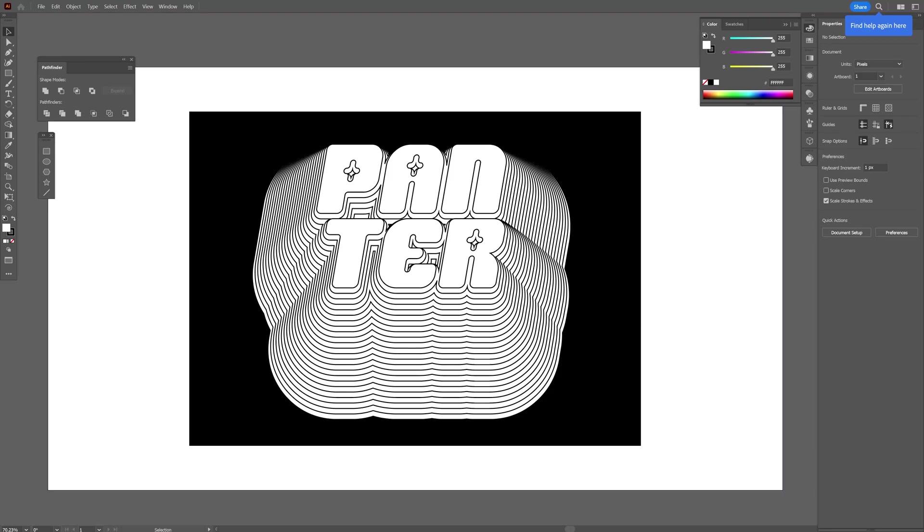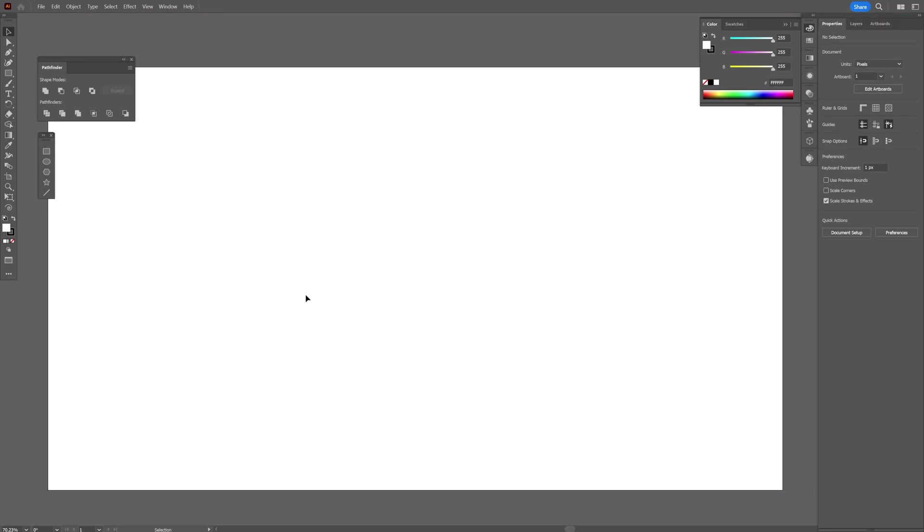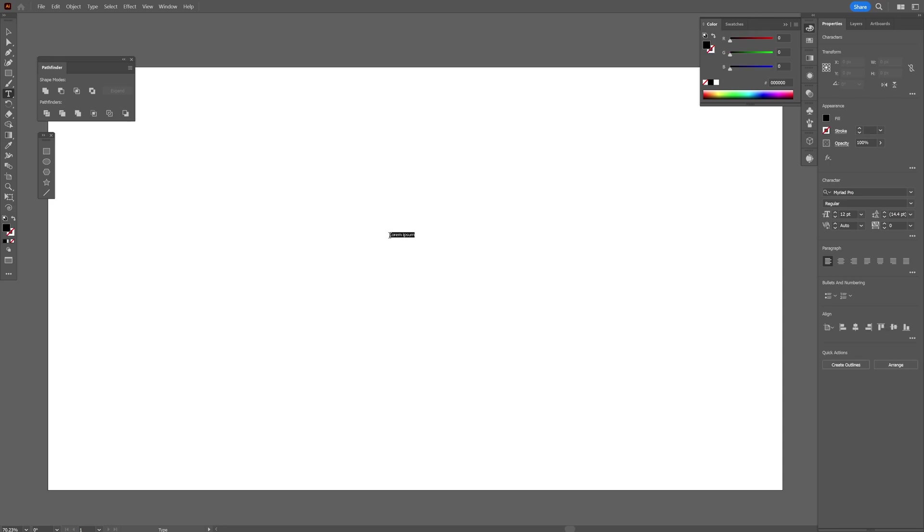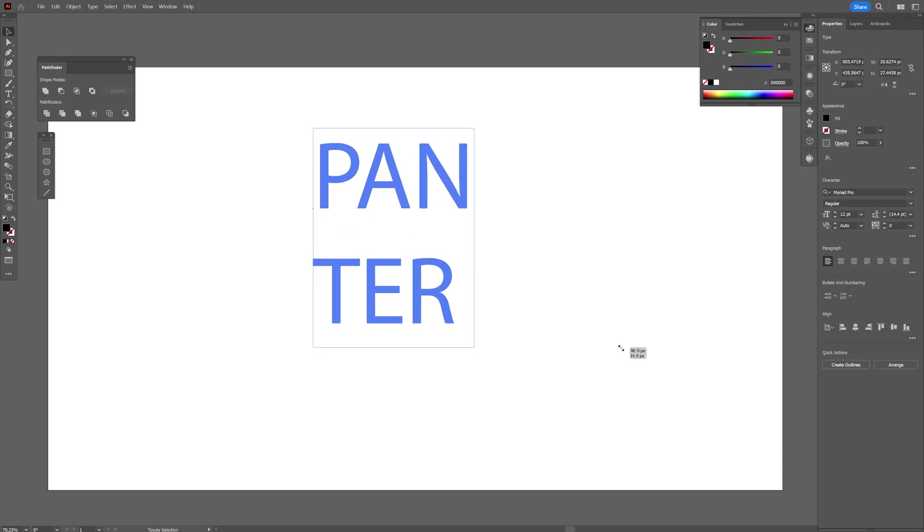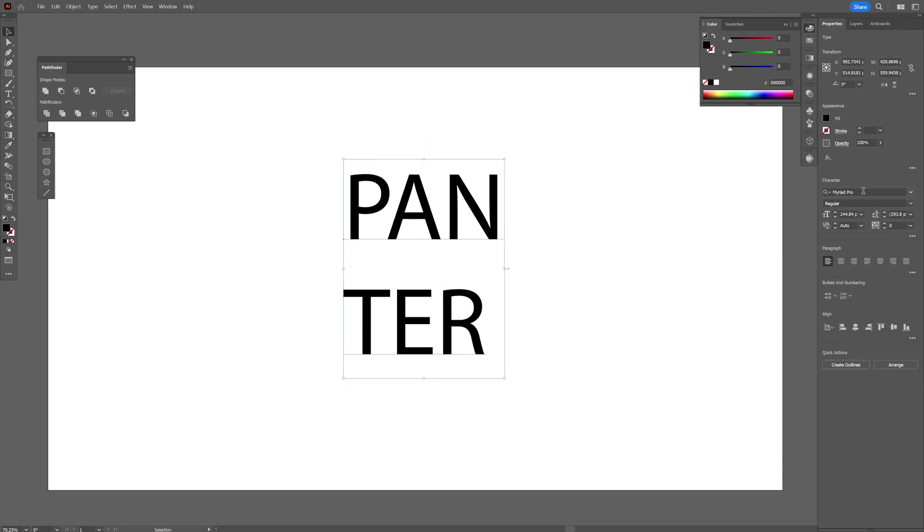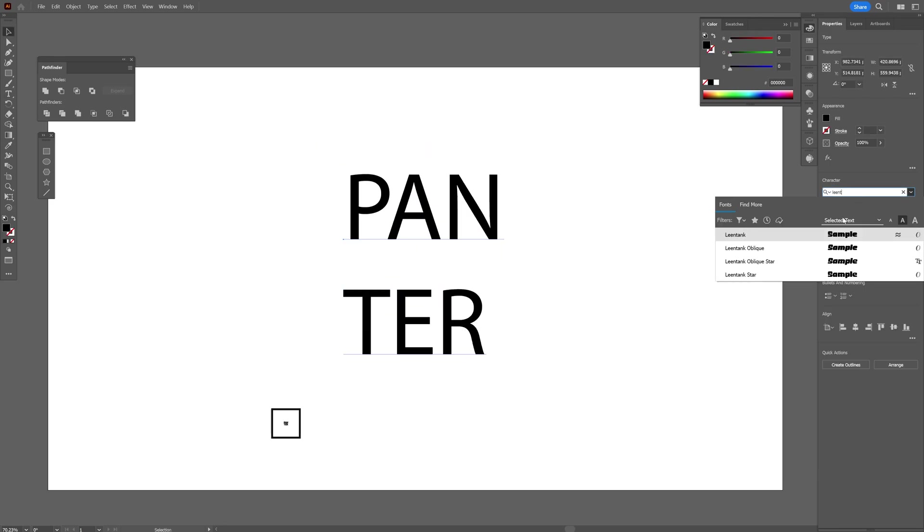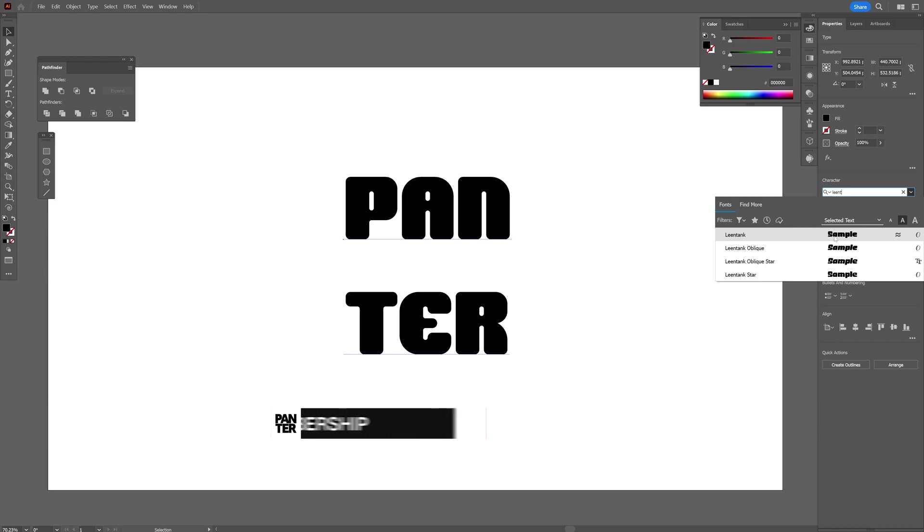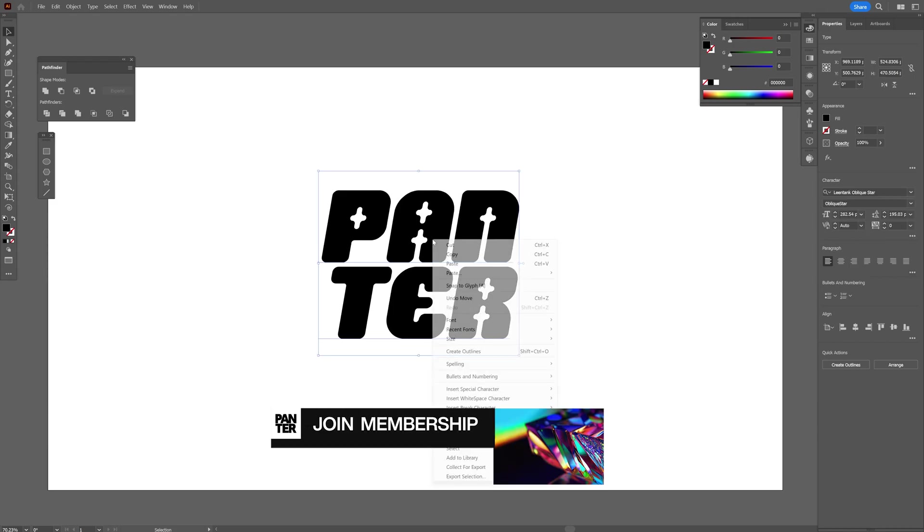All right, today we're going to offset some text in Illustrator. I'm going to select the Type Tool, click, and scale it up. I'm going to choose the Lean Tank font. From here, right-click.